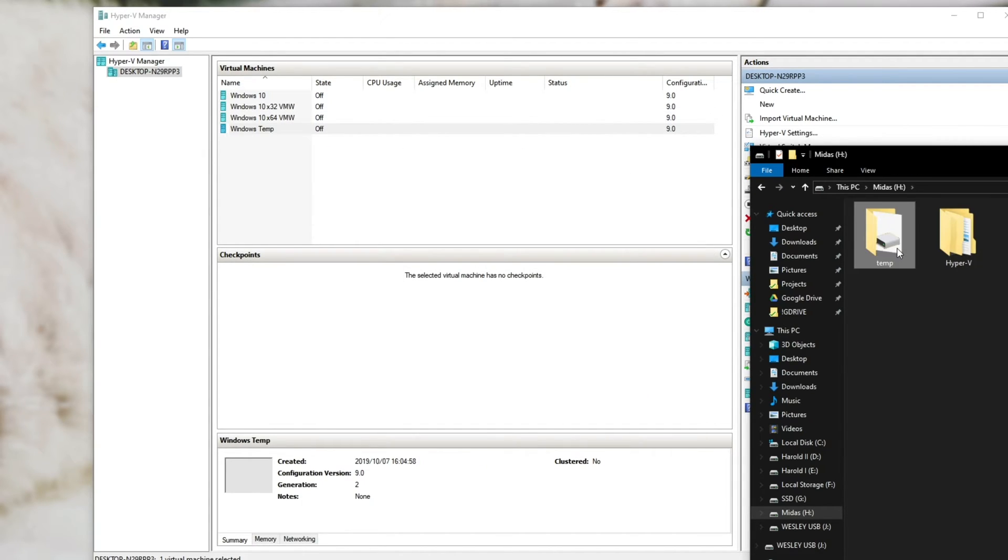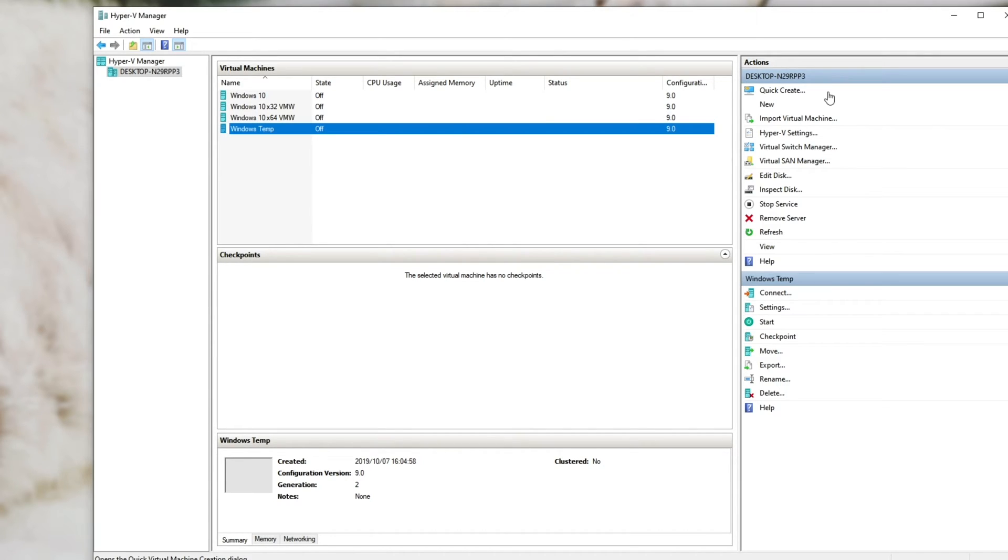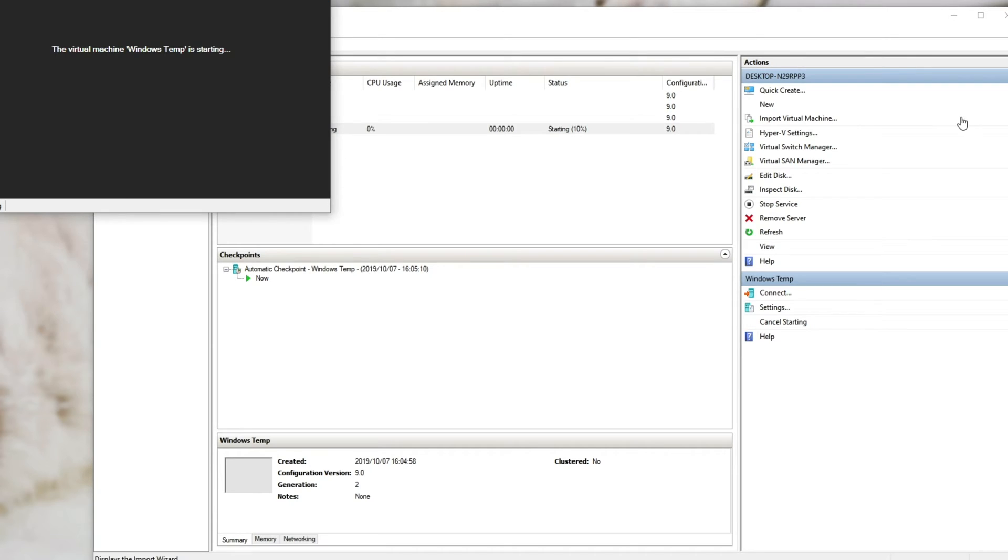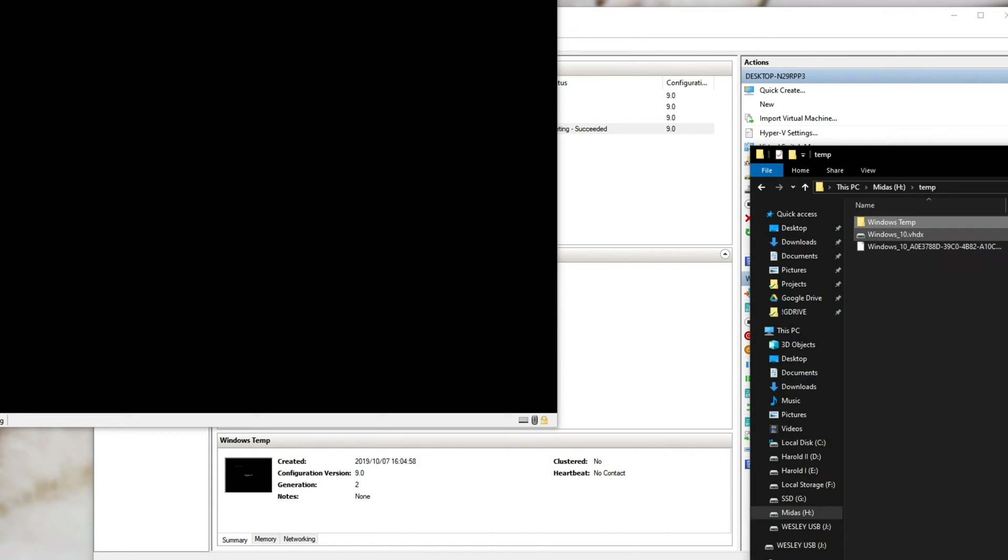After that's done, if we go into the Temp folder, you'll see our virtual machines information has been added here. And if we go ahead and hit start and connect, you should be able to see that it boots up perfectly normally just from the hard disk image itself.